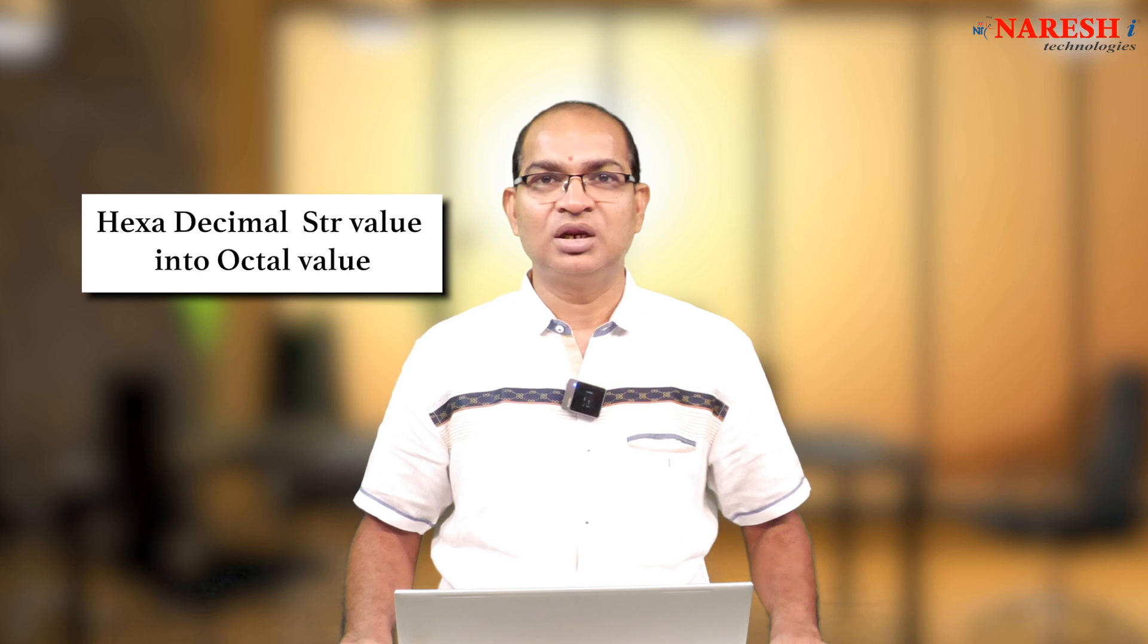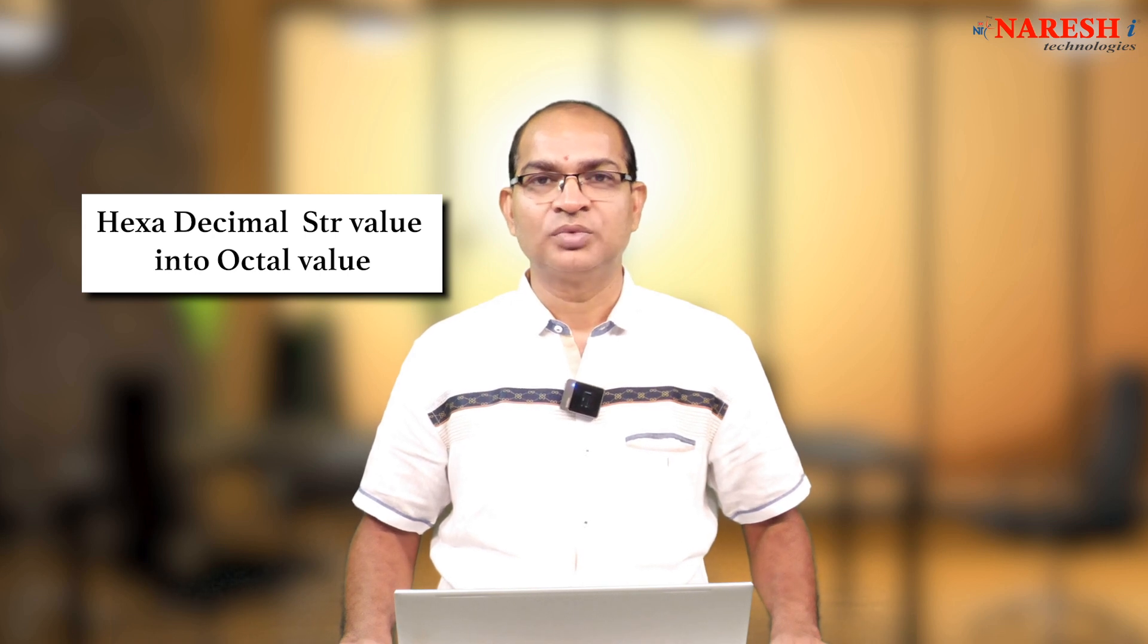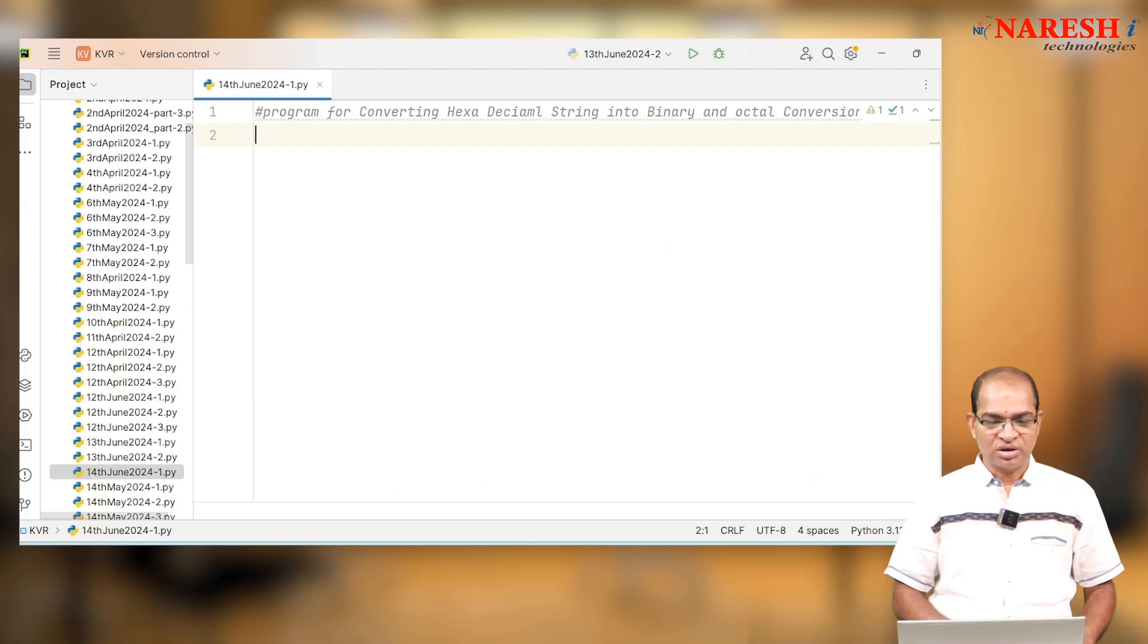Write a Python program for converting hexadecimal string value into equivalent octal and binary. Consider the following code.